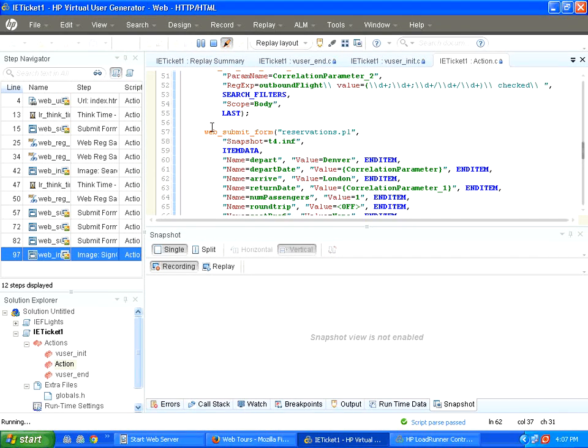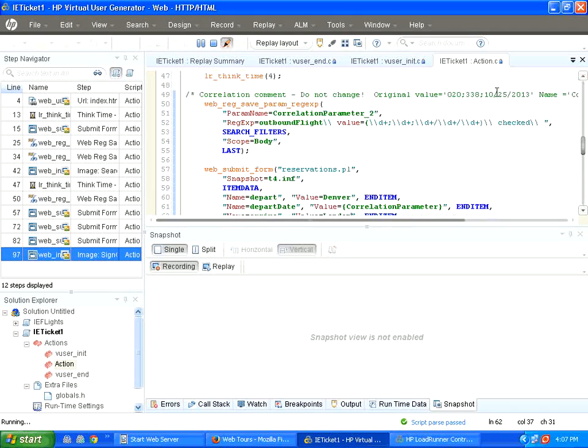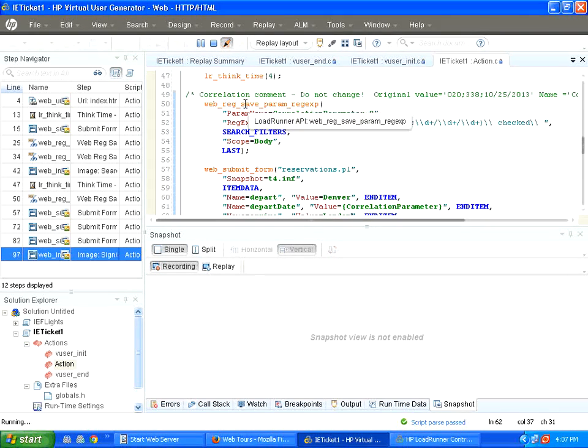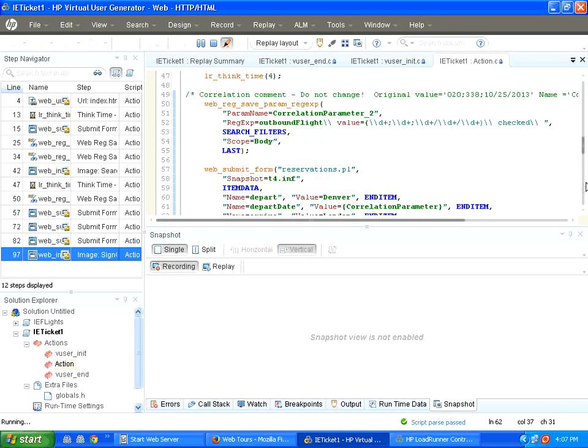Virtual user generator will go and then check the response text. From there, it will extract the flight portion. Something like 020, semicolon 338, it will come in the response. Instead of this, a different text will come. It will automatically extract that text, pass it on to the actual reservation screen.